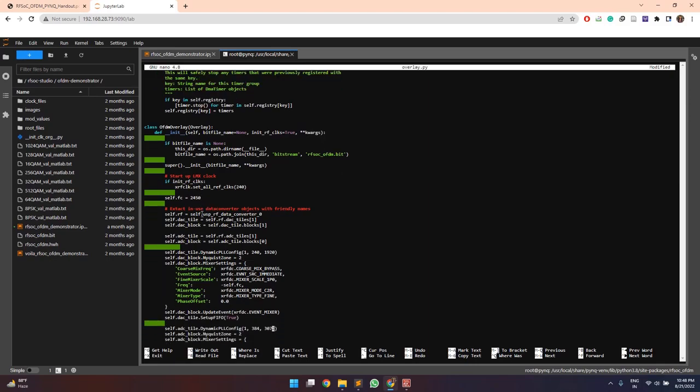Similarly for the ADC tile, this is the reference frequency and this is the sampling frequency. Now since the sampling frequency is the 1920 megahertz, the central frequency should be something say 1200 megahertz.